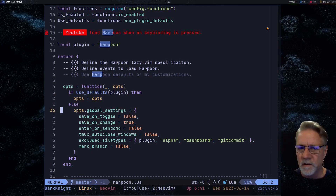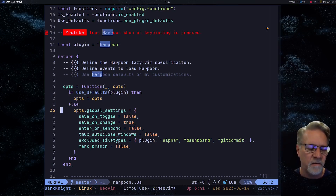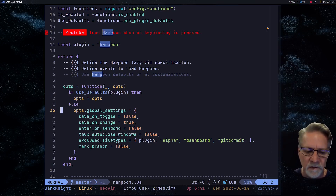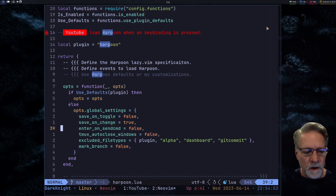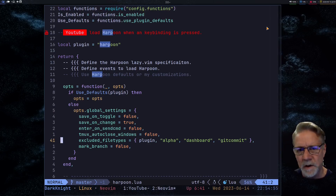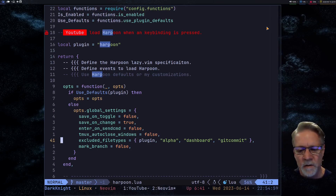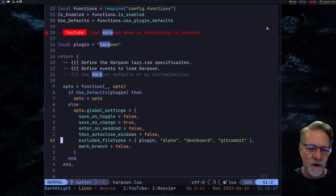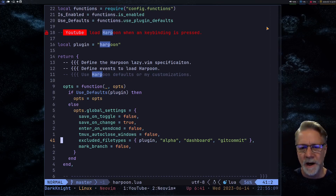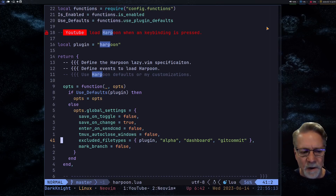If I want to do custom configuration, I set the defaults flag to false, and I'm going to modify some of the flags to my particular liking. What I'm experimenting with right now is 'excluded_file_types'. For example, you'll notice 'gitcommit' is there — it doesn't make sense to me to add that file type to my list of files that Harpoon would allow me to navigate to, so I've disabled that. Again, that's just an experiment I'm playing with.